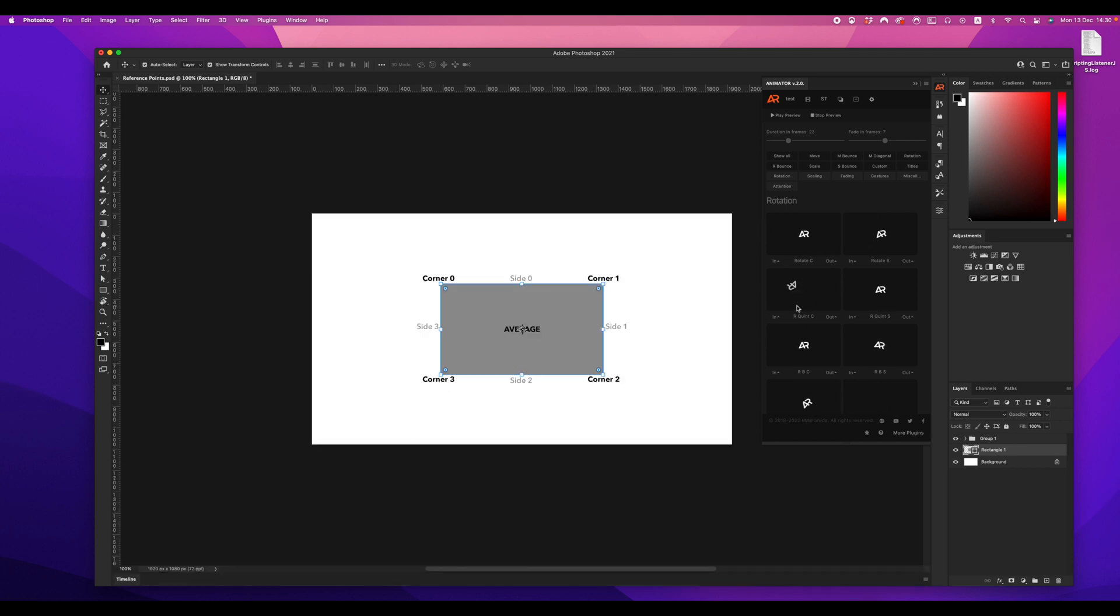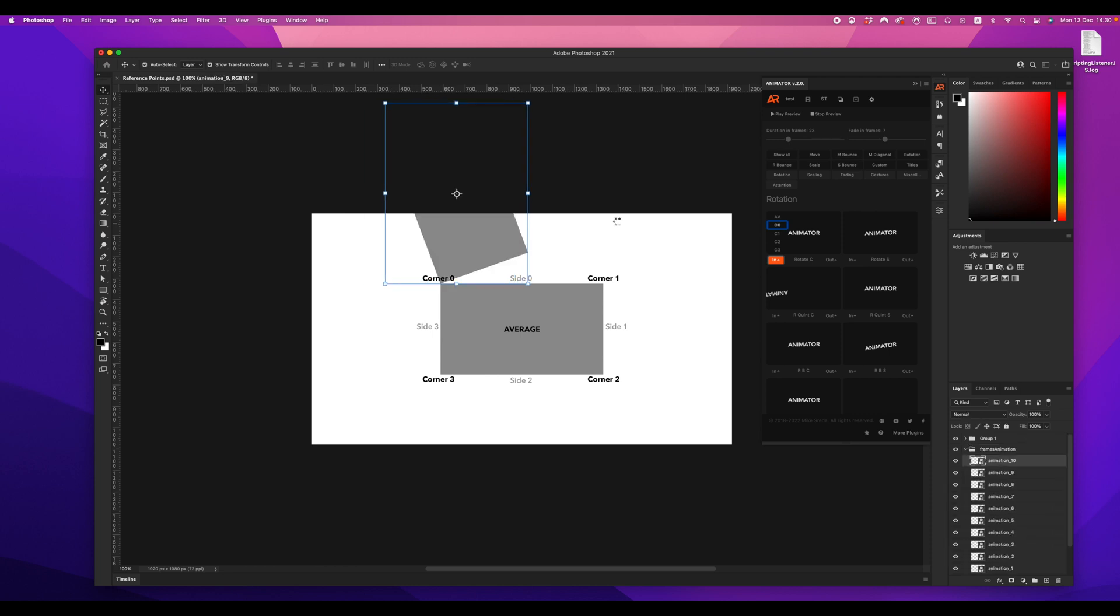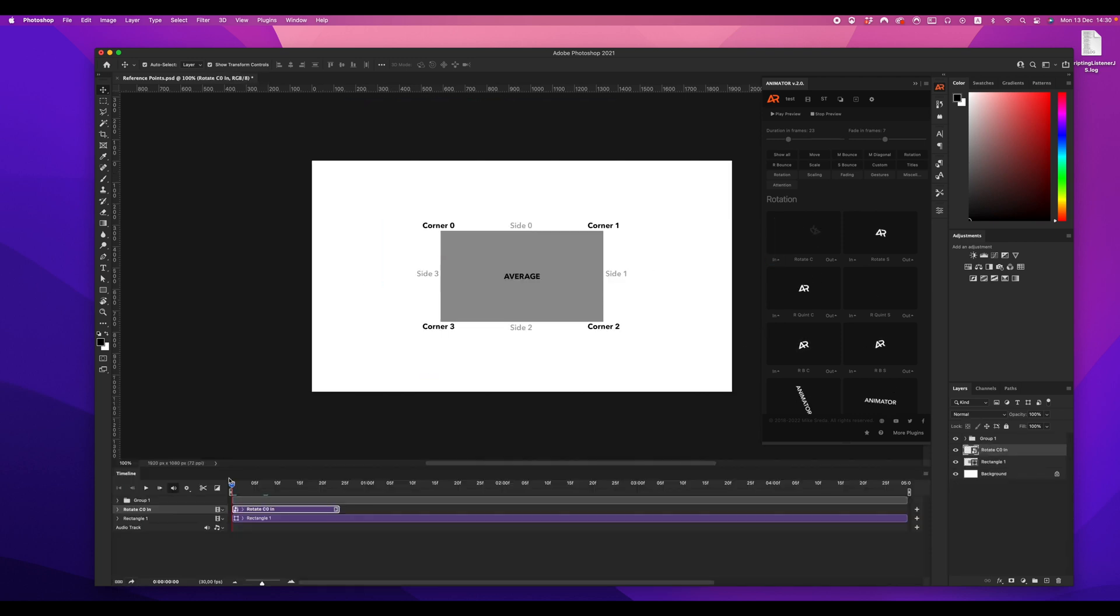All layers are ready to be animated. I select my rectangle as base layer and add the animation to it with corner zero.